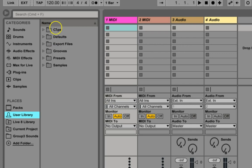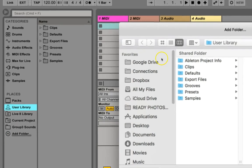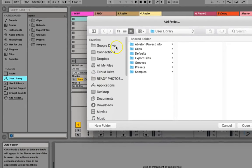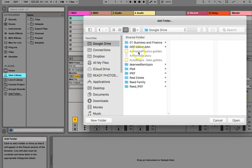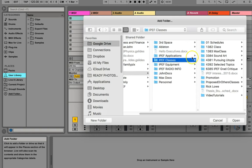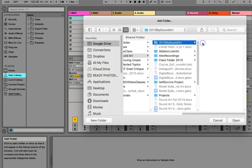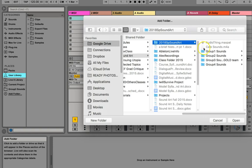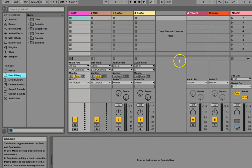But maybe you've just downloaded a whole bunch of sounds, and you just want to be able to get to them. In which case, you can just come down here and say, add a folder, and you get this little pop-up thing, and I will go to our class folder, which I have on my Google Drive in a different place, and I'll go get group 1's sounds just as an example.